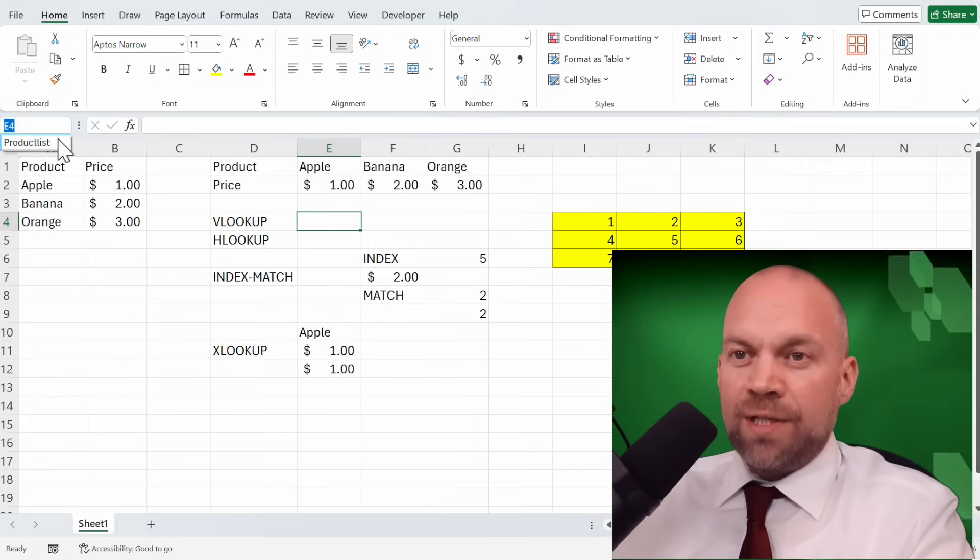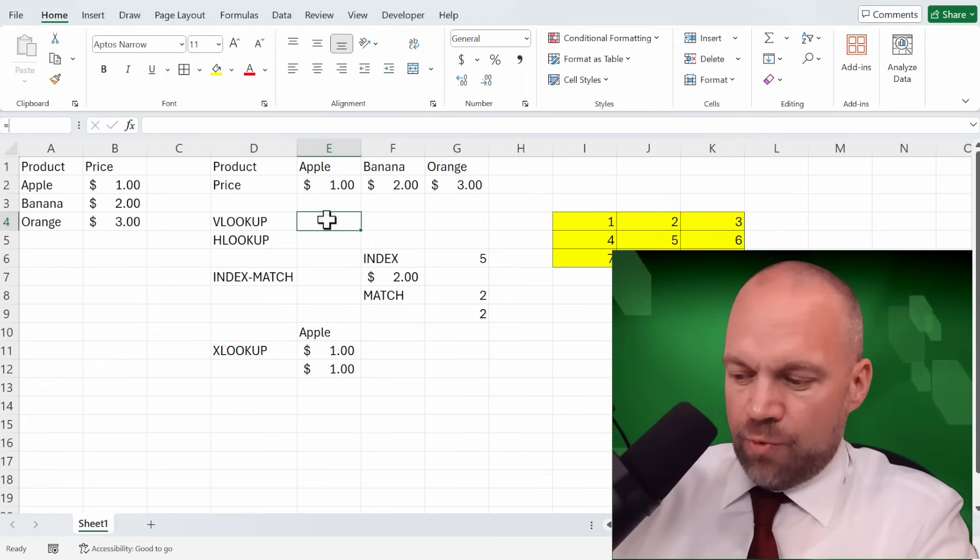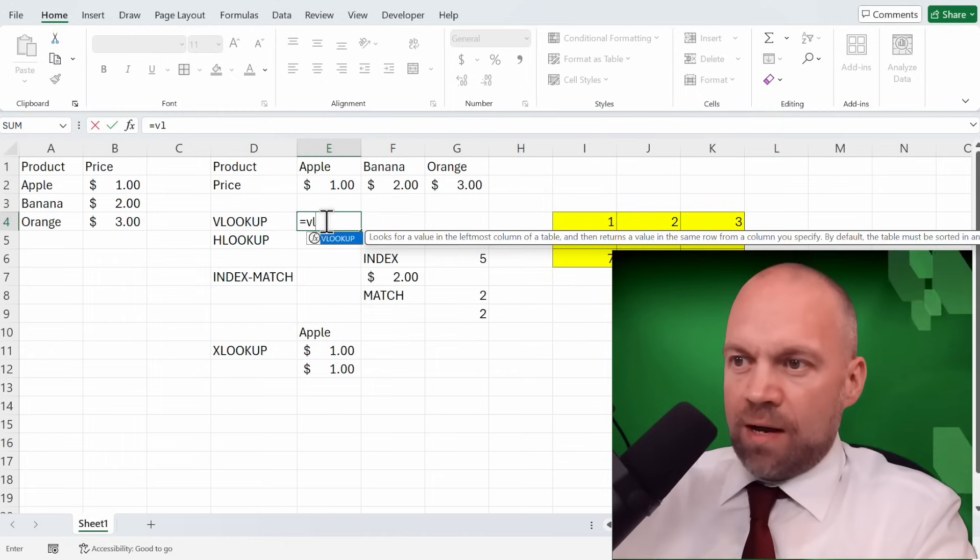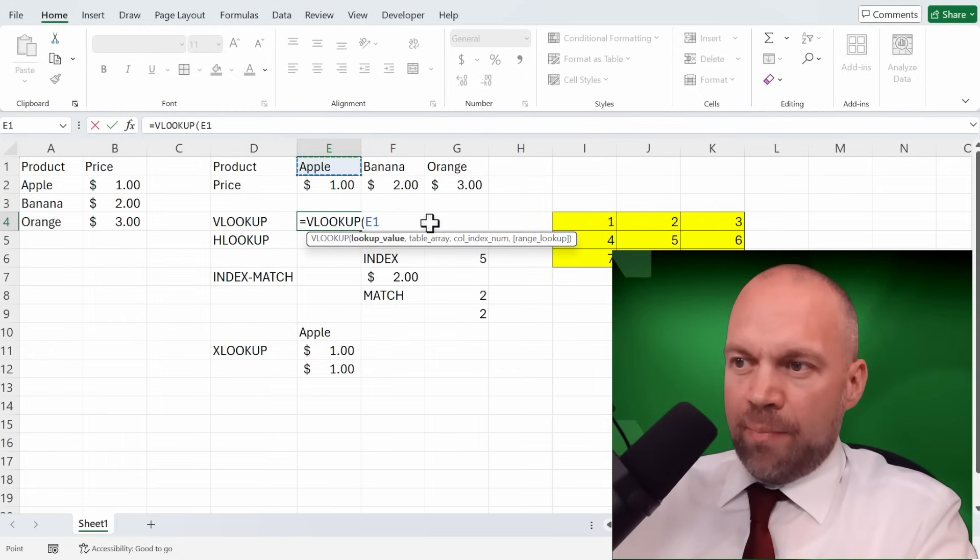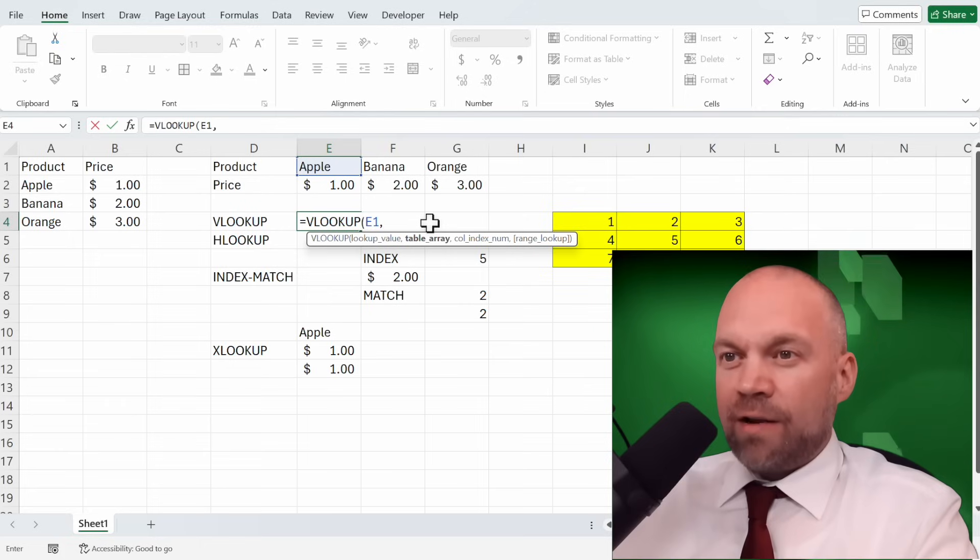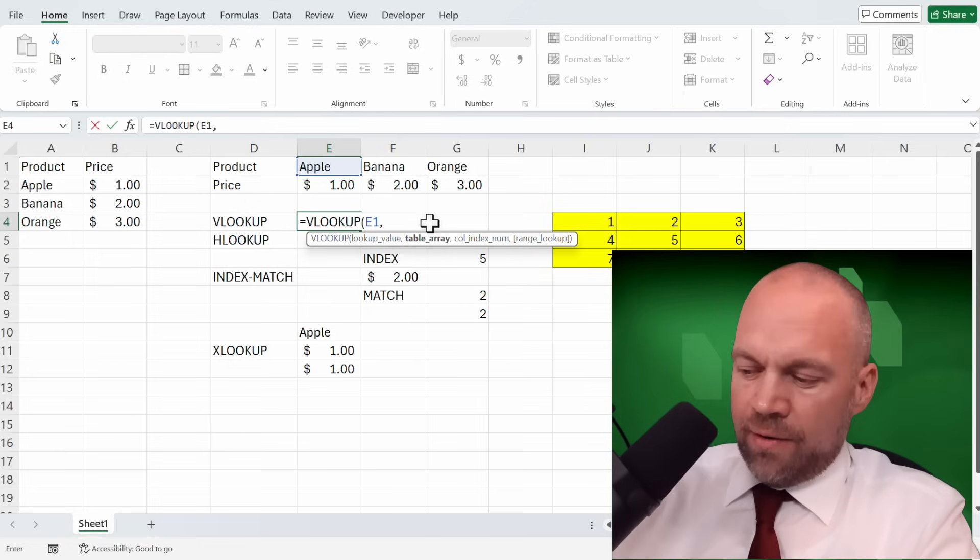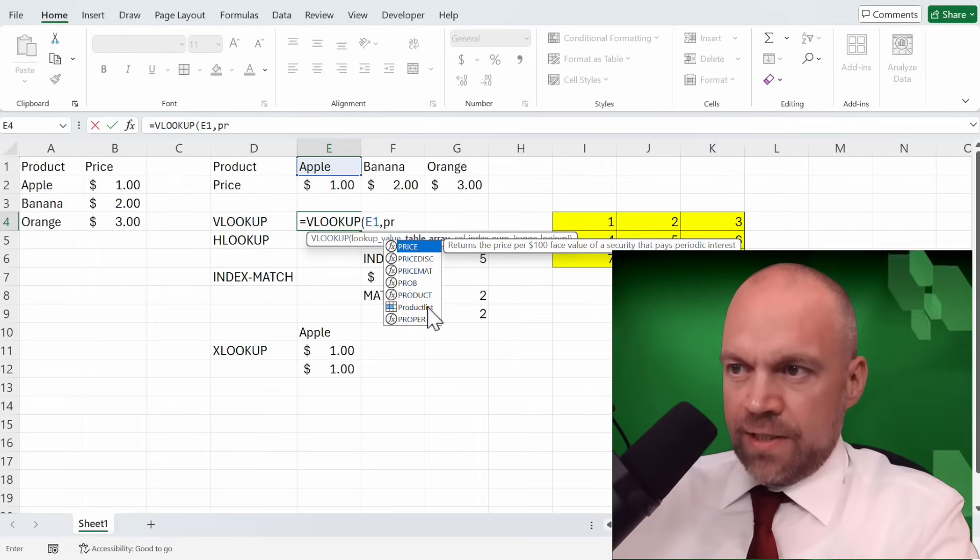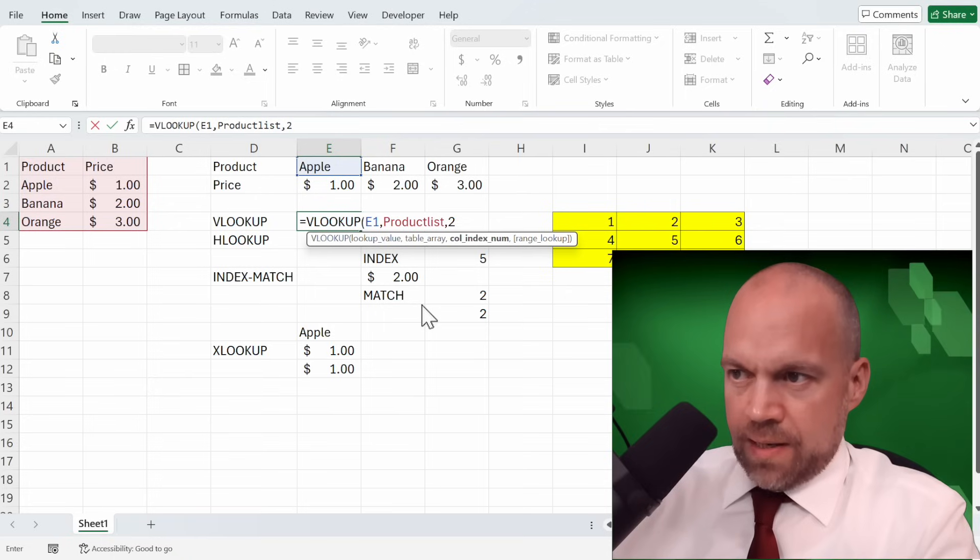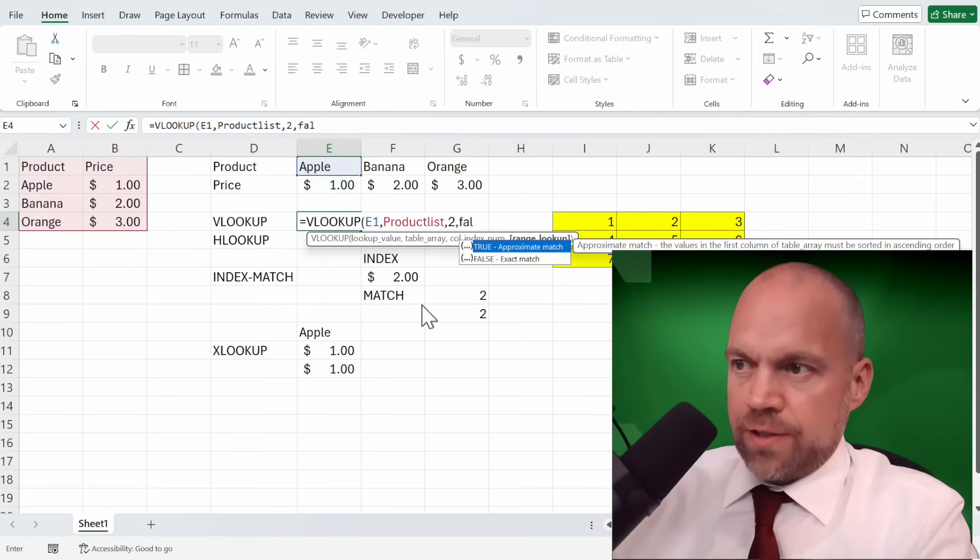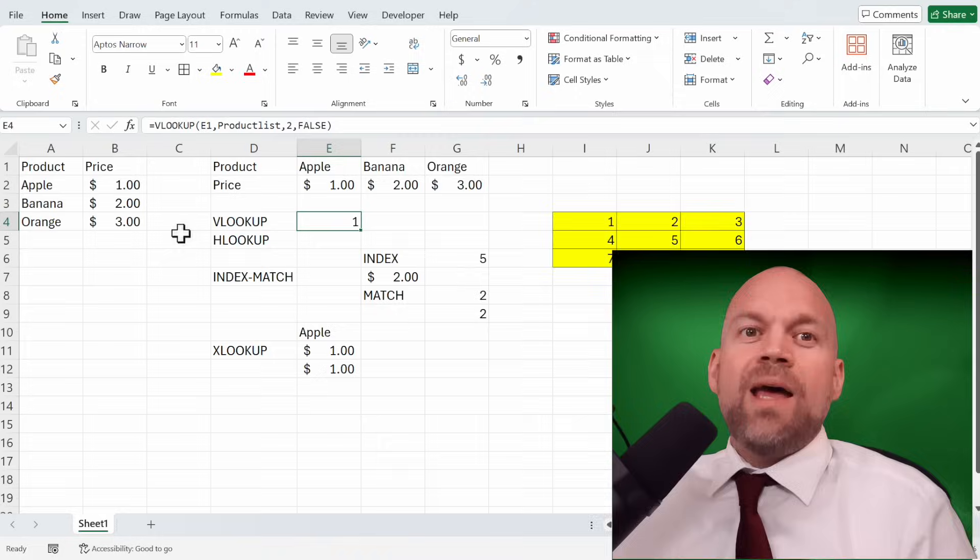Now you can use this name and write VLOOKUP. Look here for this apple. And instead of table array, we write product list. You see it here. And 2 and false. That's much better to read if you have a name.